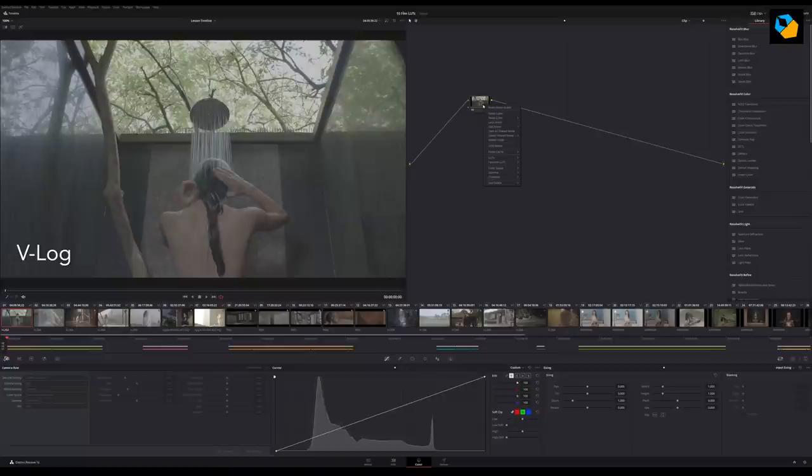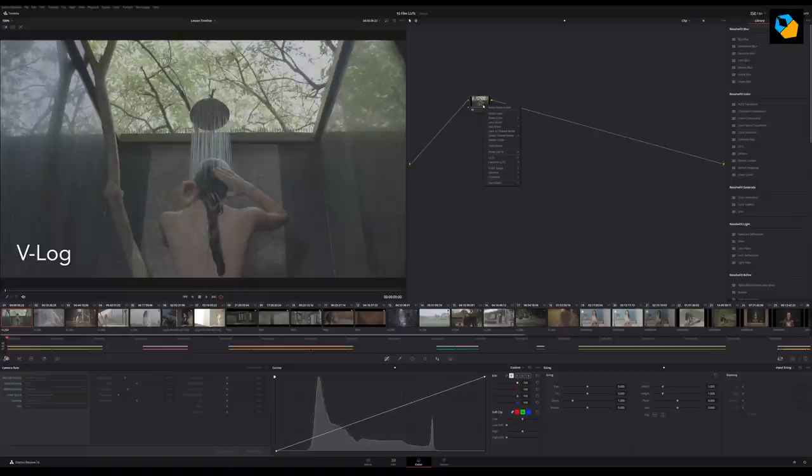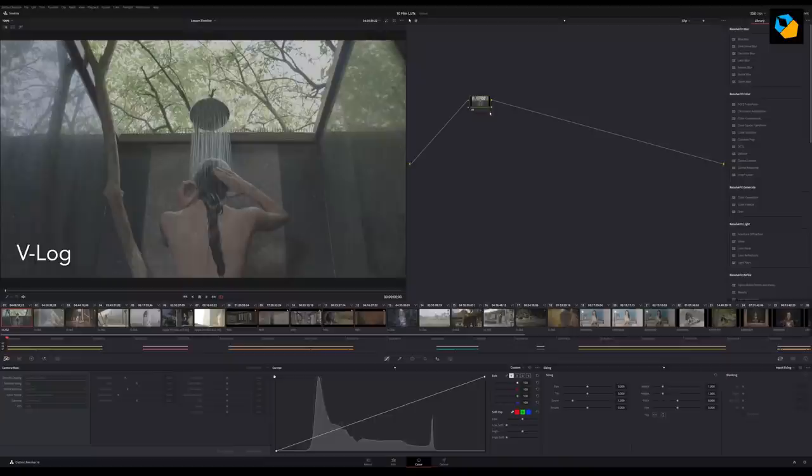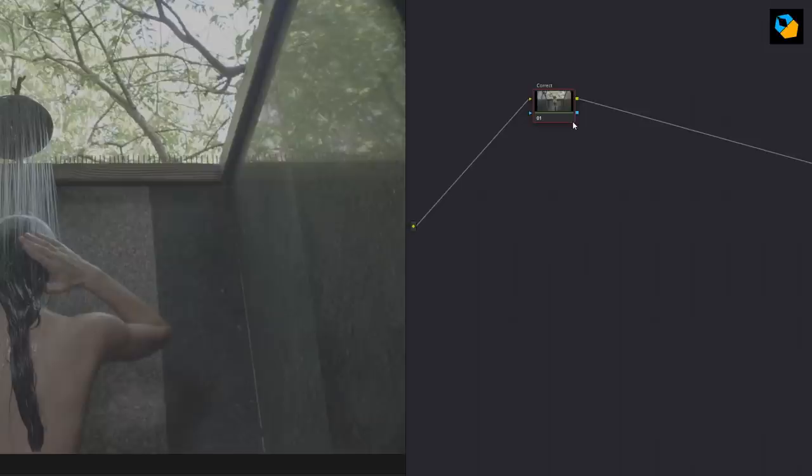So you head over to the color page and I'm going to start with this footage which is Panasonic V-Log. I'm going to change the name of the node just for instruction purposes and I'm going to call it Correction.